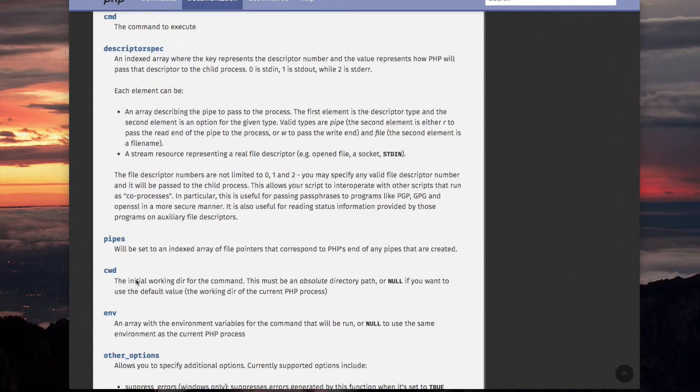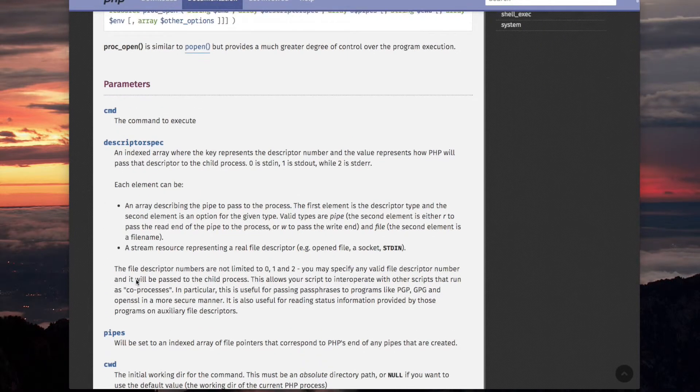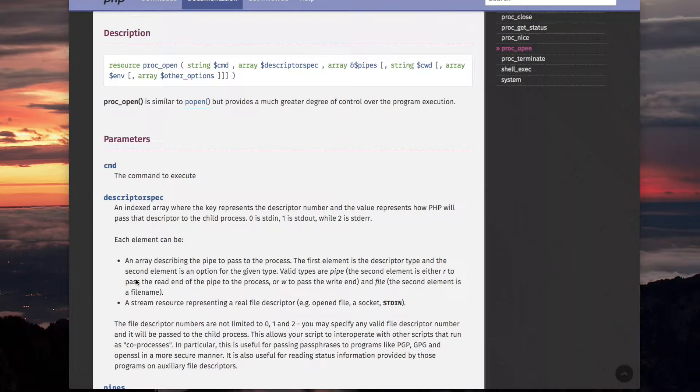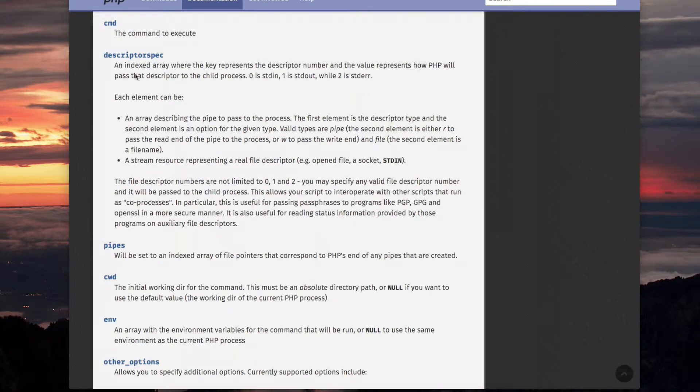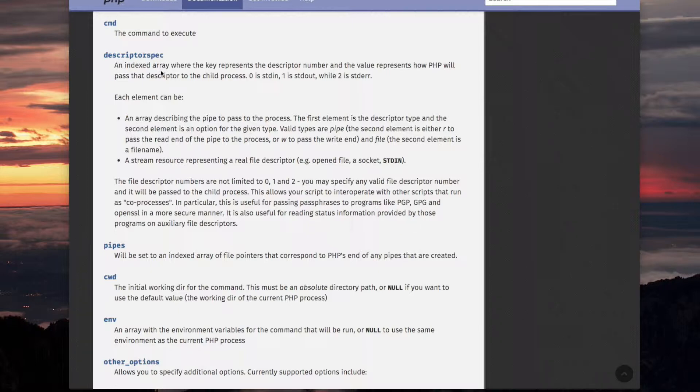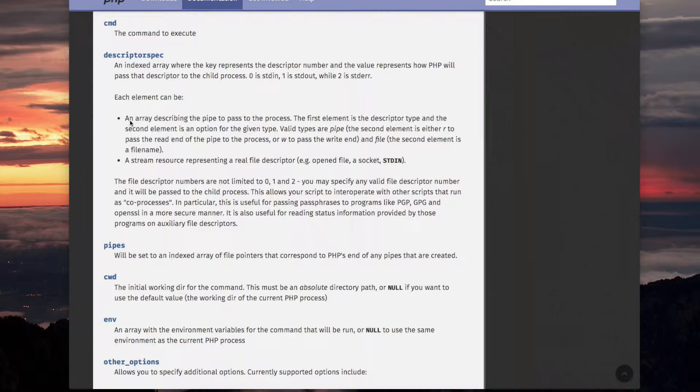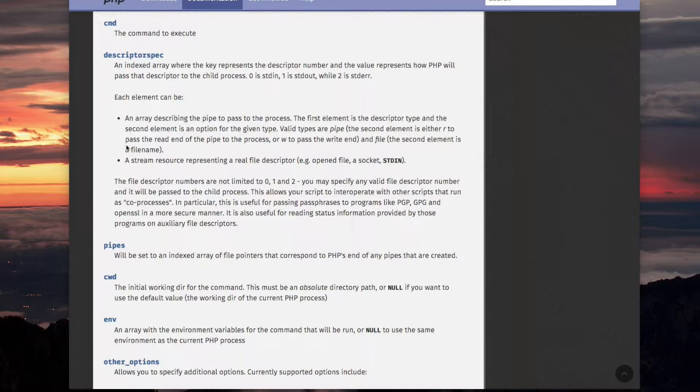These are two parameters for PROC_OPEN. Both of them on the top level are regular arrays with indices that are integers. However, the descriptor_spec, there are two scenarios for it. One is that each element of that top level array is an array, and the other is that it's not an array. It's a stream resource.